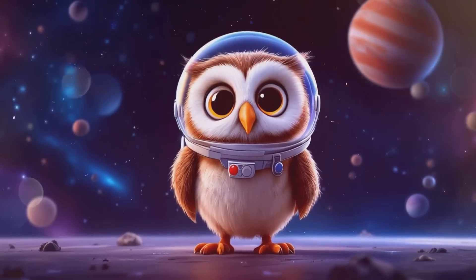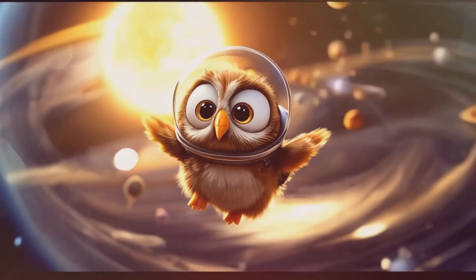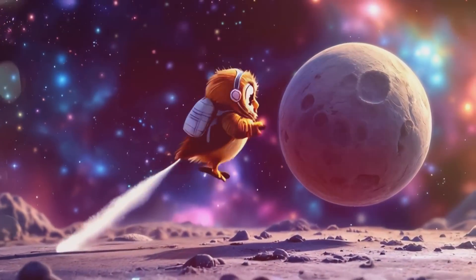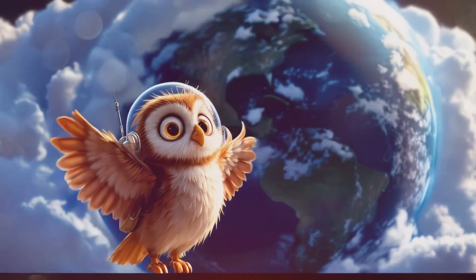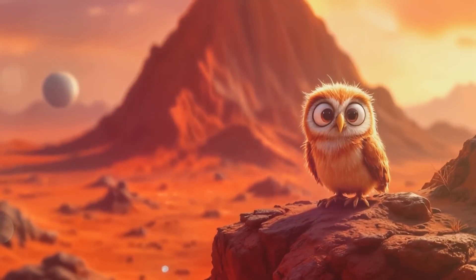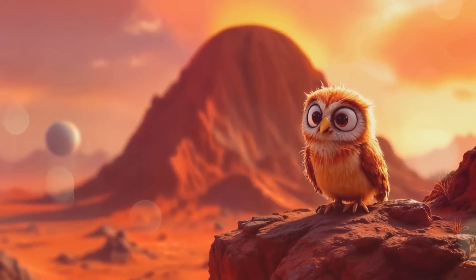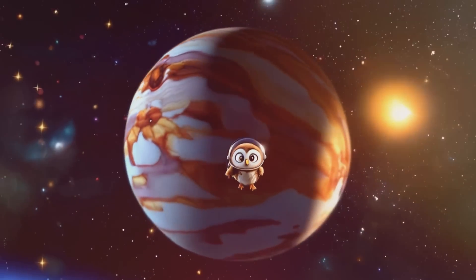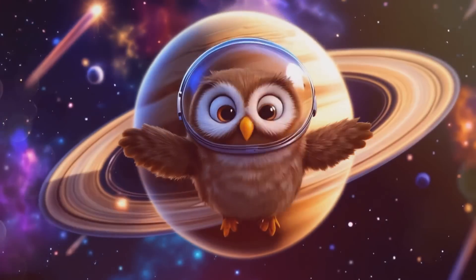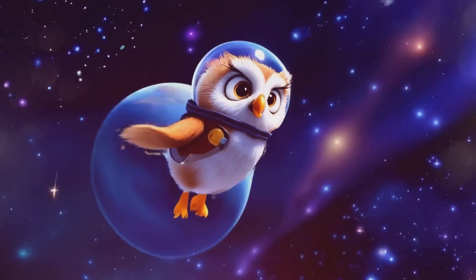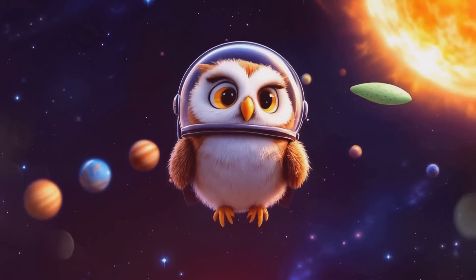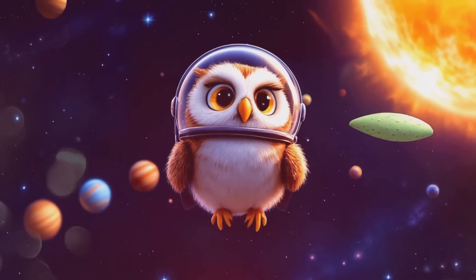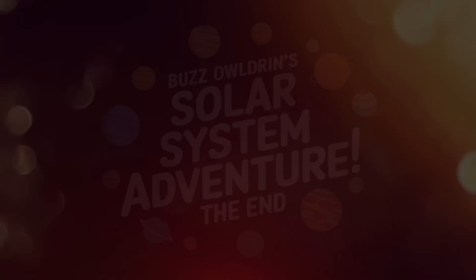Hoo hoo, I'm Buzz Aldrin, your feathered friend of the cosmos. Today we're zooming through our solar system. Mercury's small and close to the sun, while Venus is hot like an oven. Earth, our home, is the only planet we know with life. Mars is red and dusty with volcanoes reaching for the stars. Jupiter's huge with swirling storms, and Saturn's got those fancy rings. Uranus rolls like a ball, and Neptune's a windy blue giant. Wow, our solar system is as amazing as your imagination. Remember, little ones, the universe is as big as your dreams.